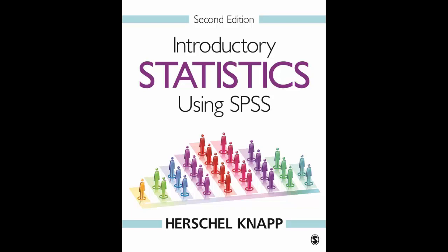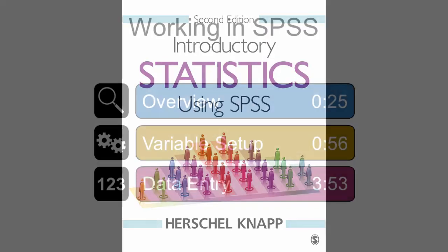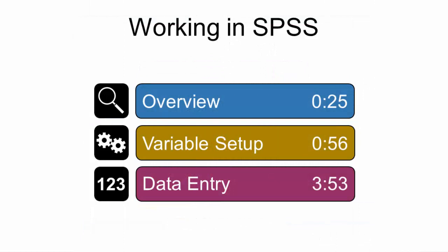Welcome to Introductory Statistics using SPSS 2nd Edition. This video shows how to set up variables in a new database and how to enter data. You can watch the entire video or use the time slider to navigate directly to any time point.